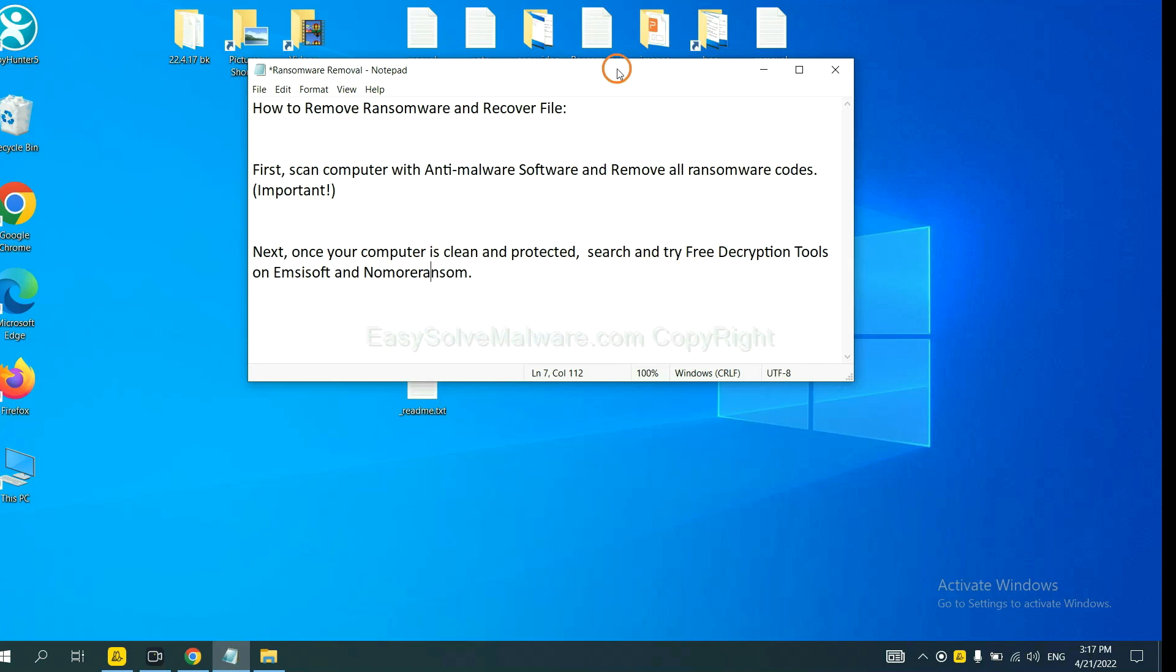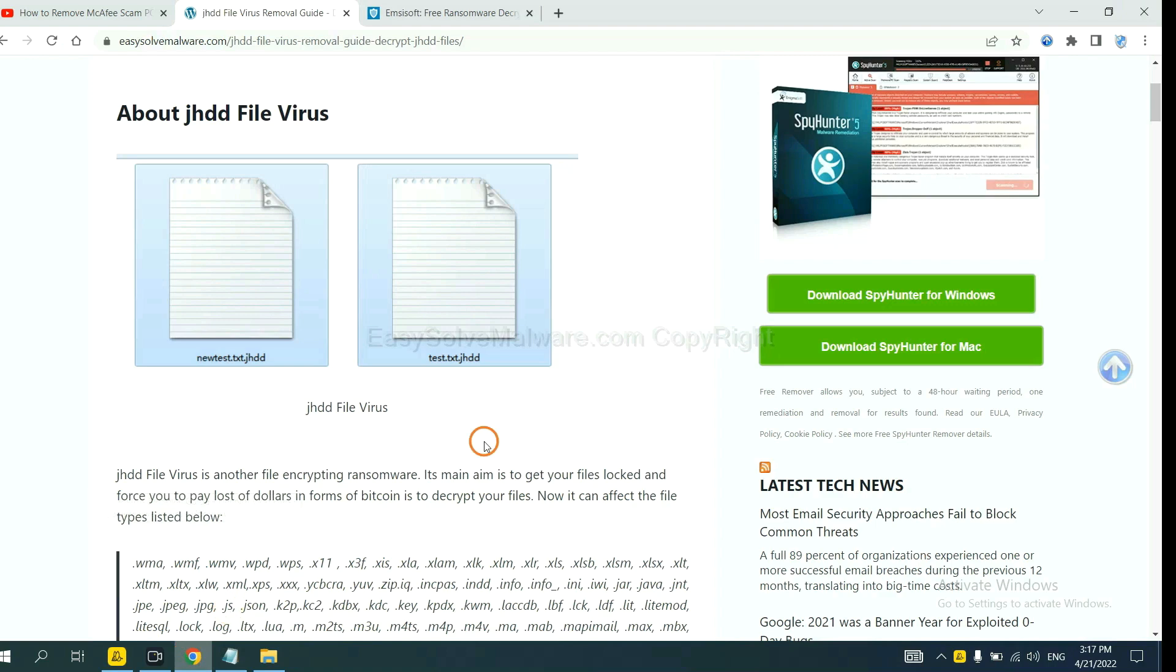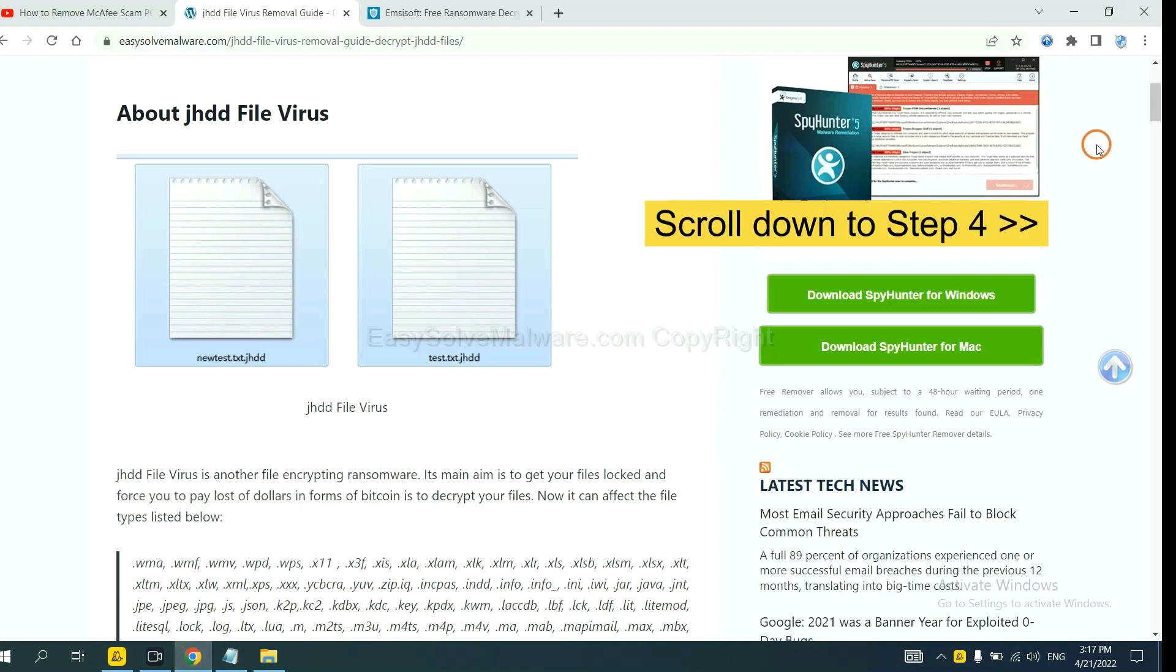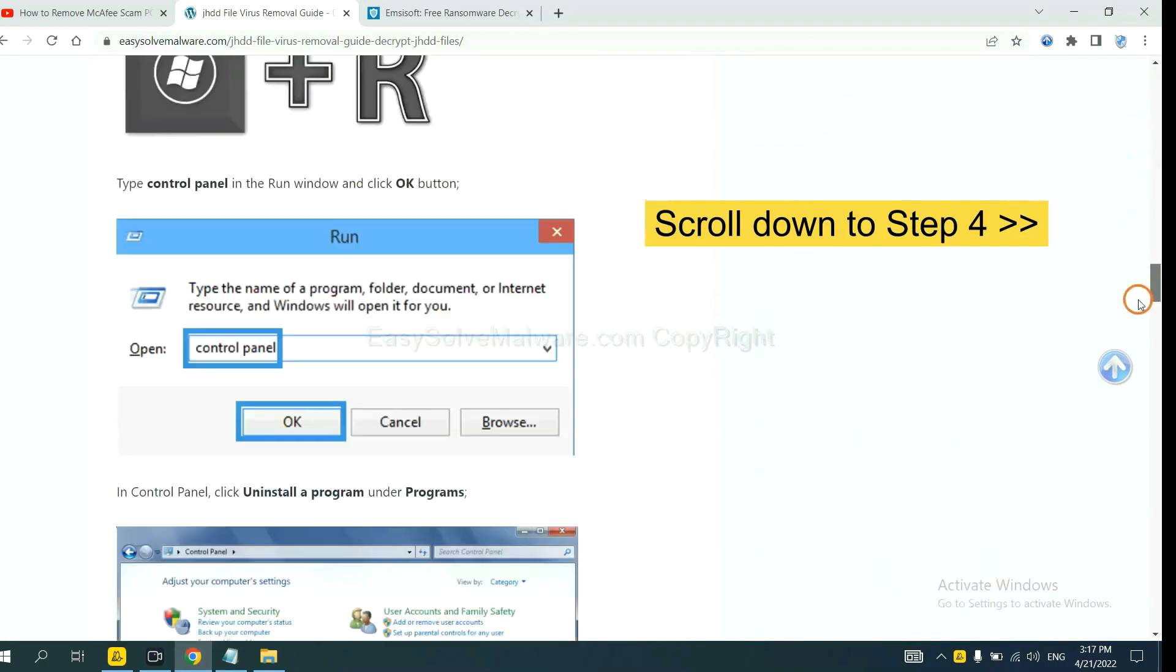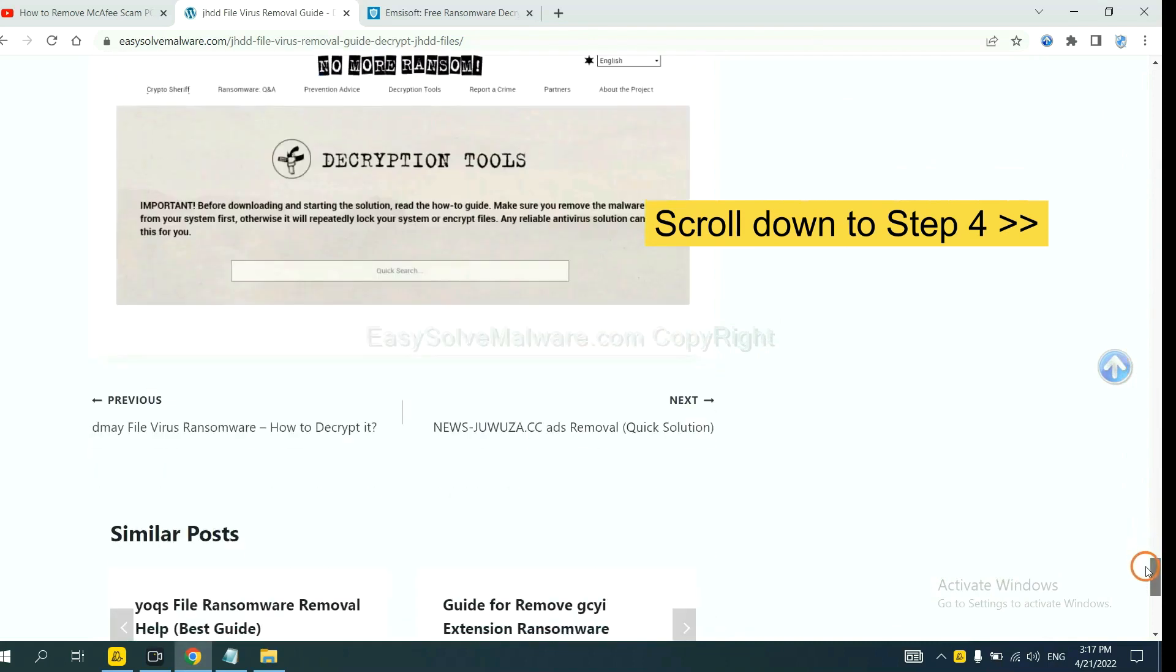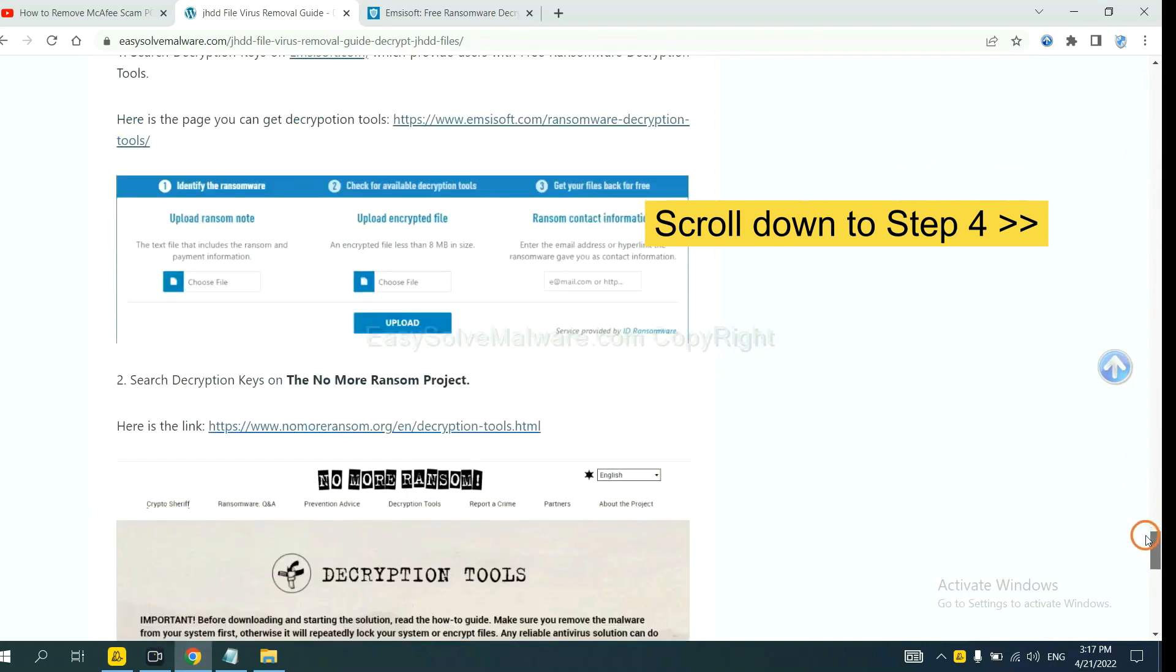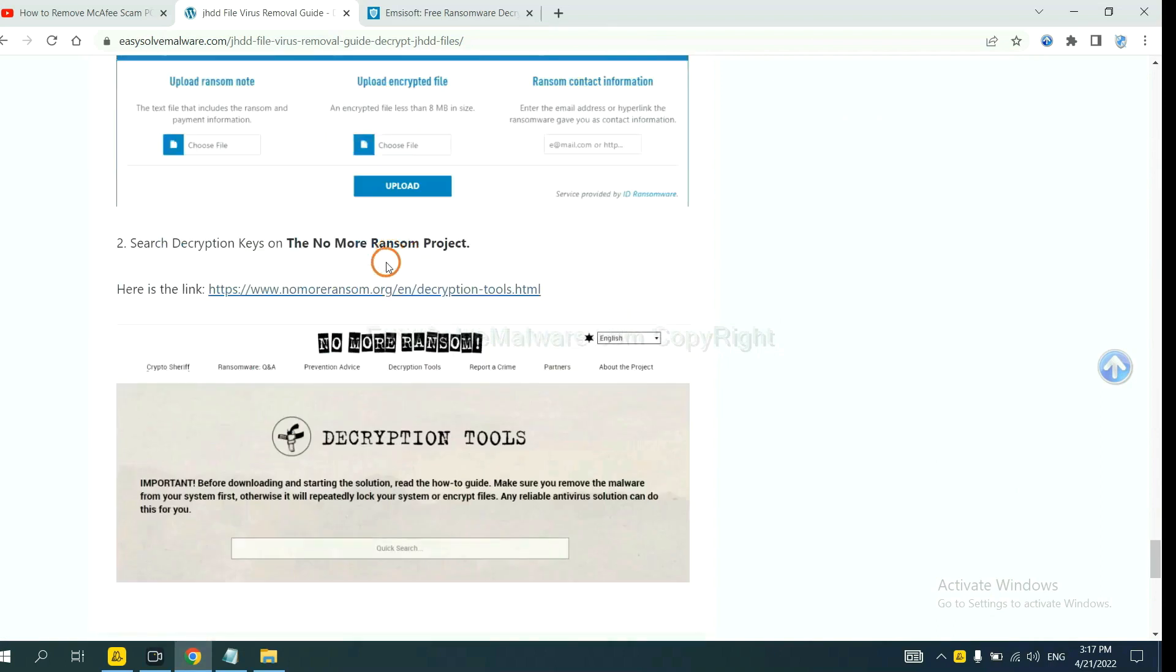Once your computer is clean and protected by anti-malware, you can try some free decryption tools on Ancestor and Normal Ransom. Let me show you how to get the decryption tools. Now open the page where you downloaded SpyHunter 5. Scroll down to step 4. Now you can see the link for Ancestor and the link for Normal Ransom.